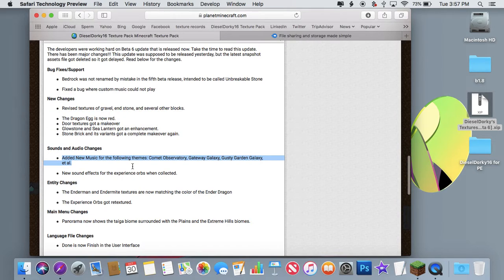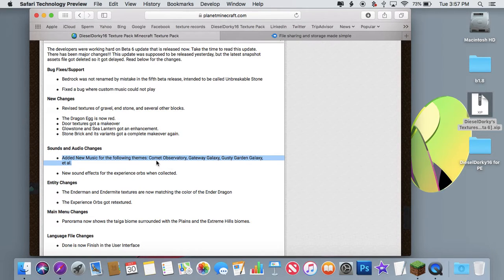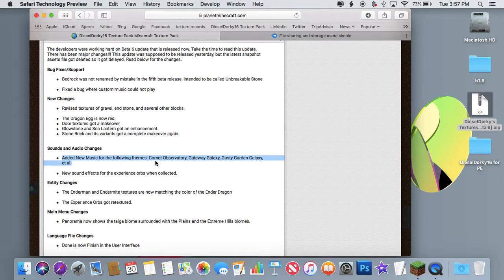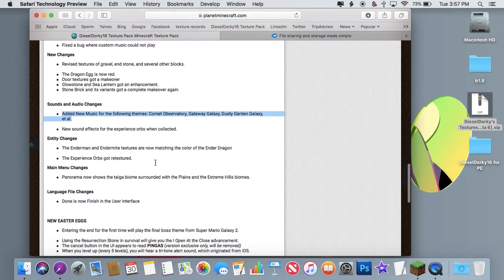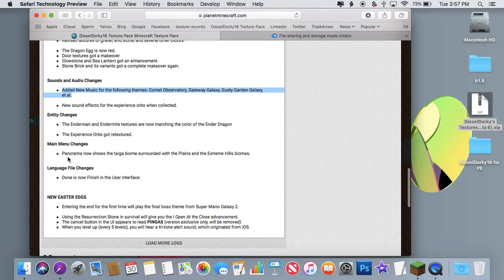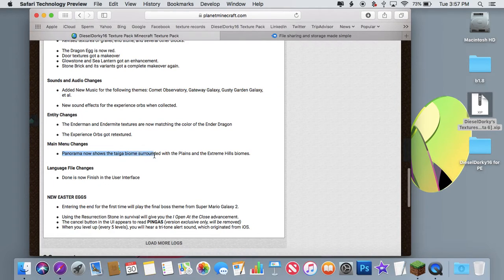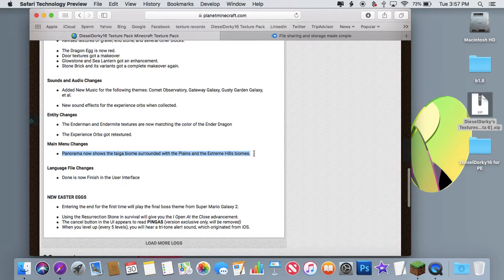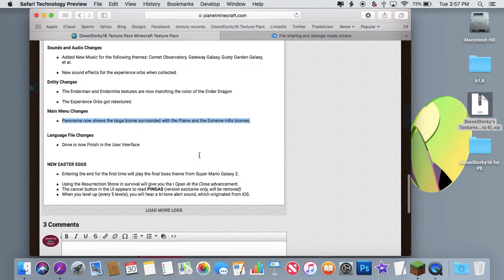So yes, I did add new music for these new Galaxy themes in piano, in case of these silly copyright policies. And yes, there's not really much this time, but panorama shows the taiga biome surrounded by the plains and the extreme hills.